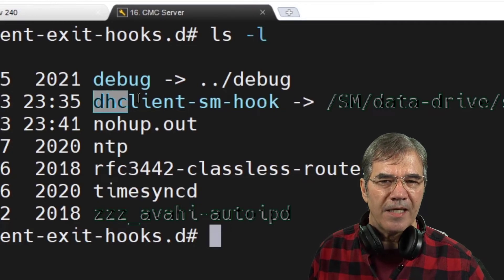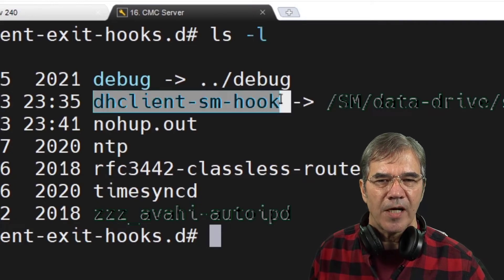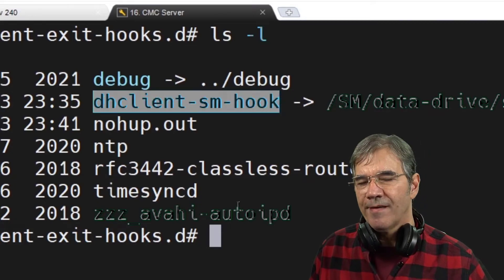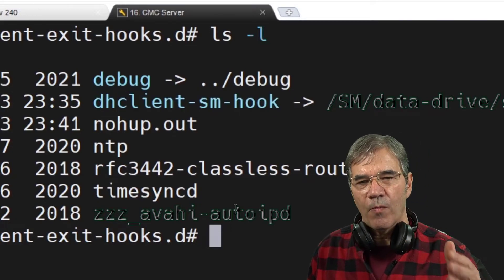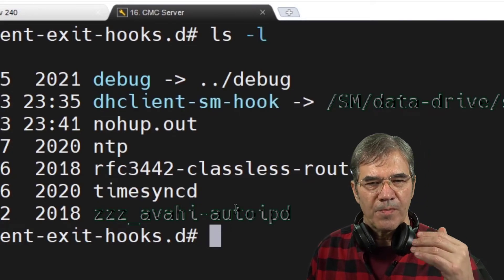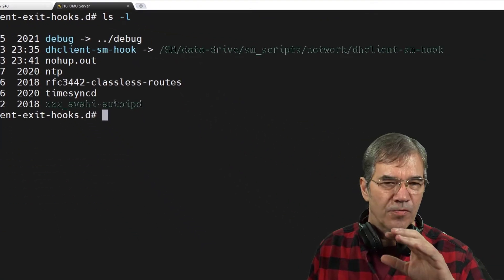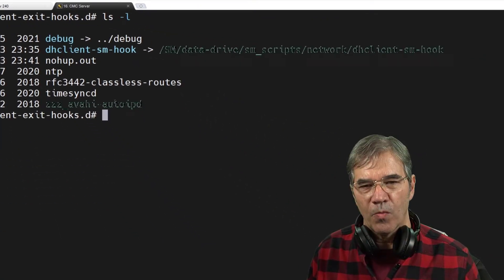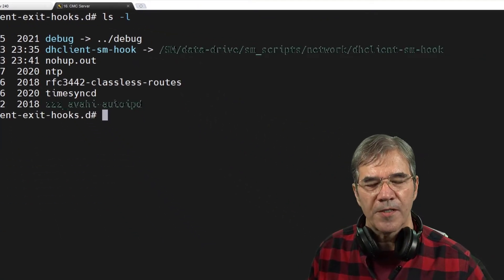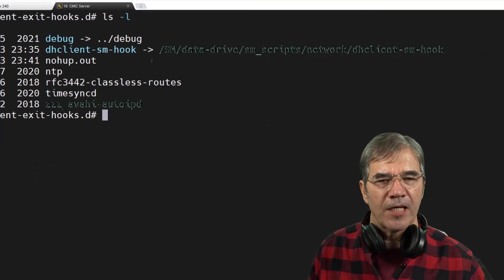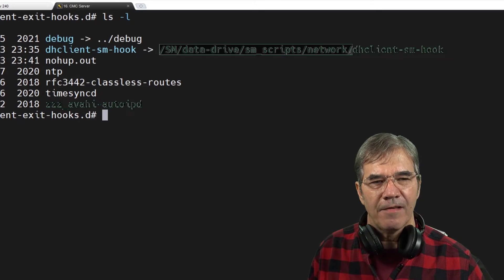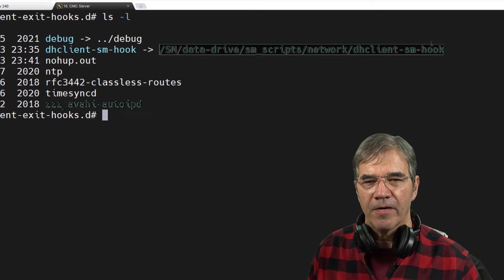We see we have a dhclient-sm-hook. You can call that whatever you want. It's my own symlink to my own file. You can create your own file and put it wherever you want. Let's take a look at this file right here.